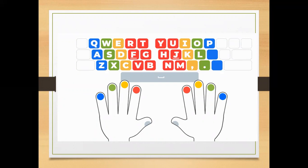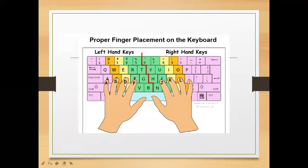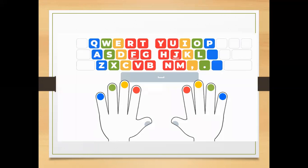Now, do you remember how we place our fingers on the different letters of the keyboard? Your baby finger goes on the letter A, your ring finger goes on the letter S, your middle finger goes on the letter D, your index finger goes on the letters F and G, and your thumbs — both of them — go on the spacebar to make space.